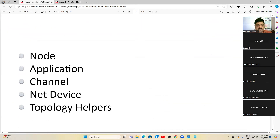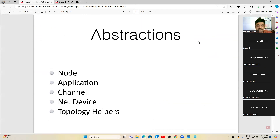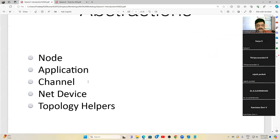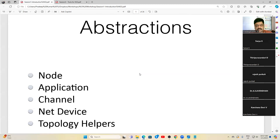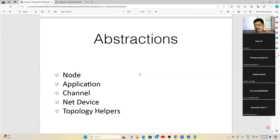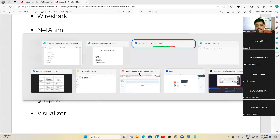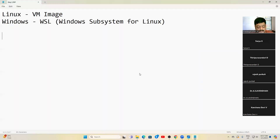There are five abstractions in NS3 that you need to understand: Node, Application, Channel, Net Device, and Topology Helpers. Your entire simulation is categorized into these five abstractions. NS3 is completely object-oriented, and these abstractions represent a set of classes available in NS3.